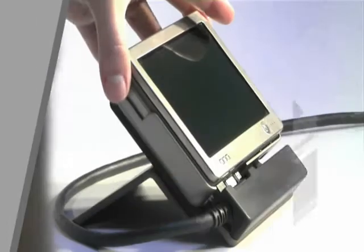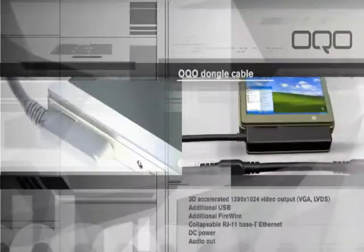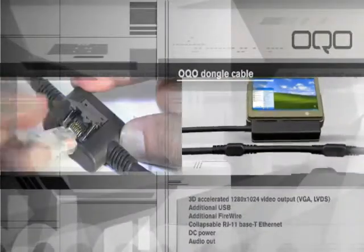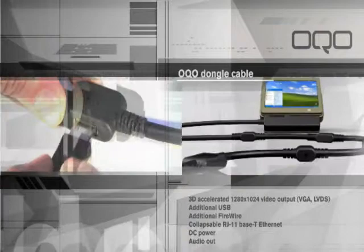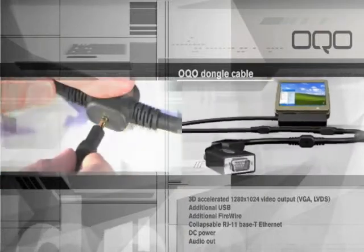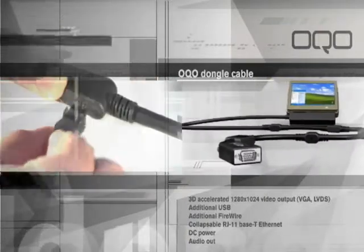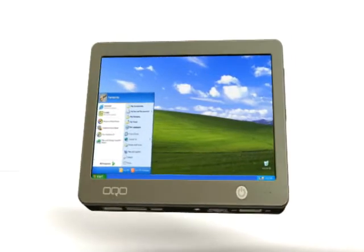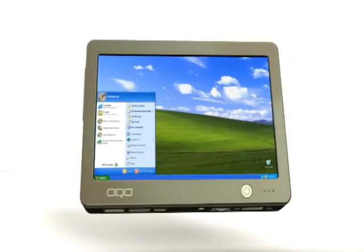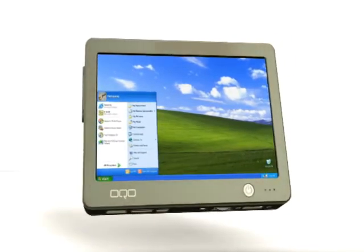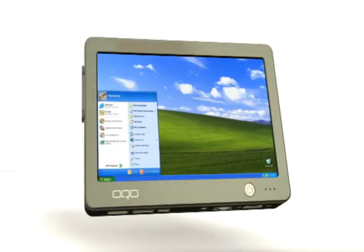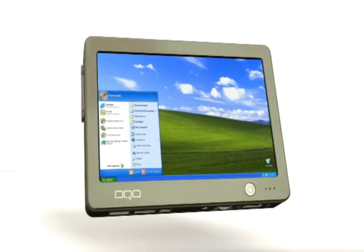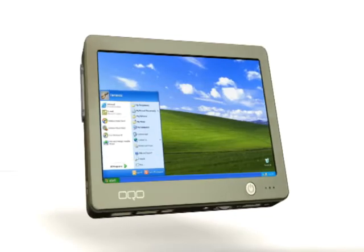You can move from one usage mode to another without ever having to sync your data or use another operating system. The ultra-personal computer is the future of computing in your hand. It is the only computer you need.